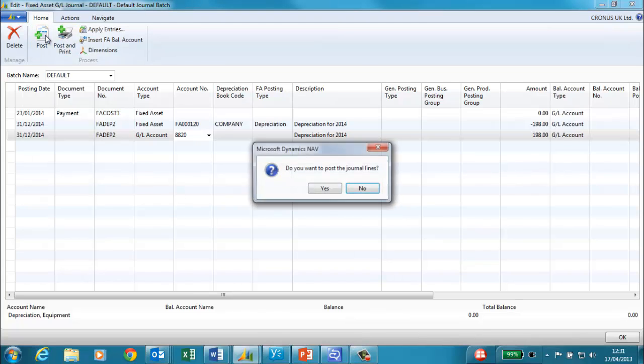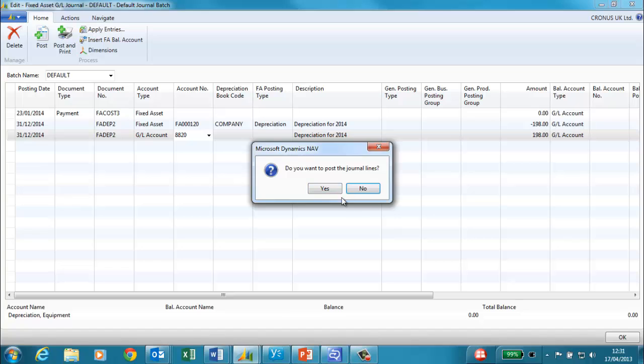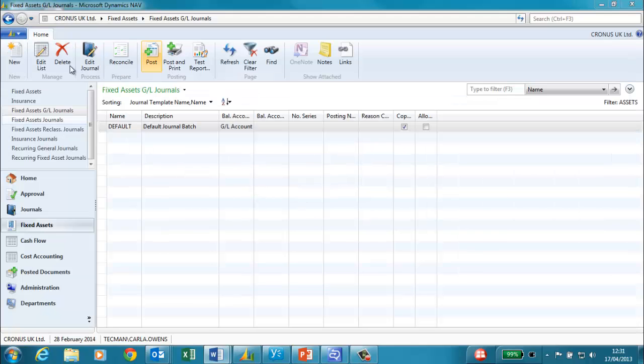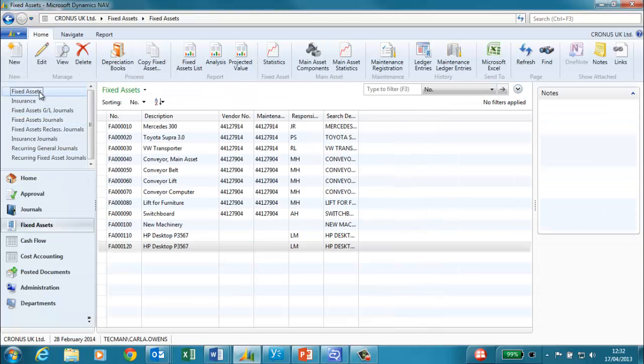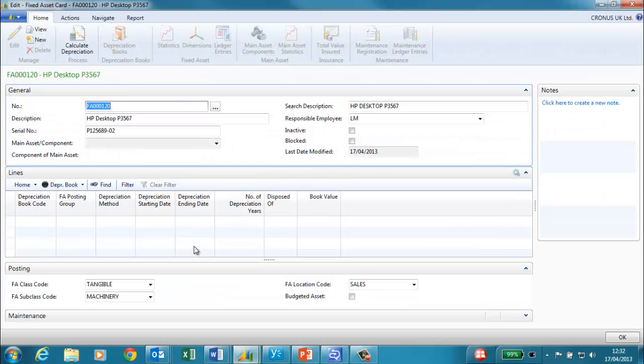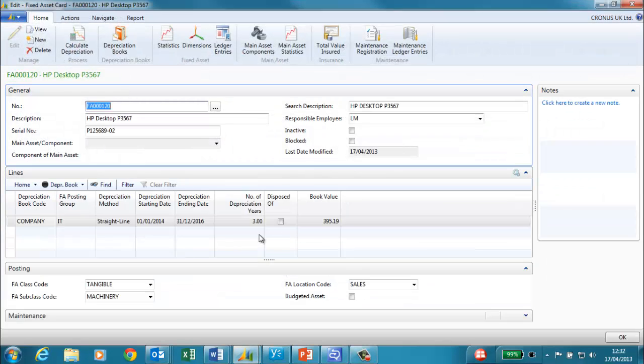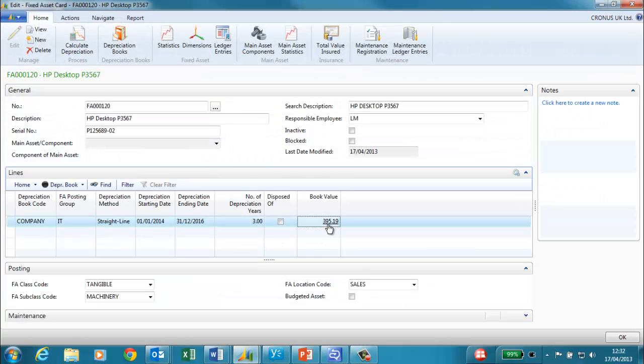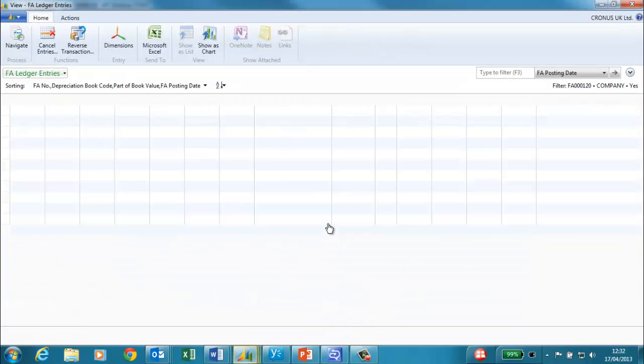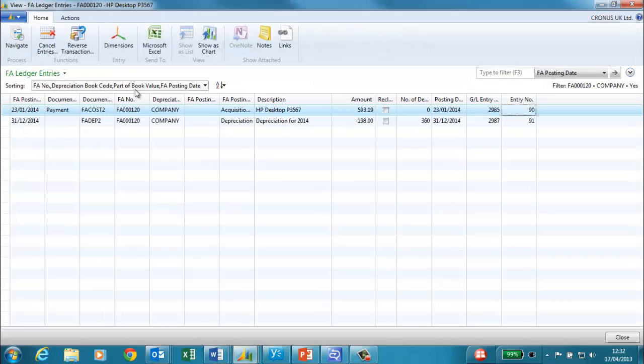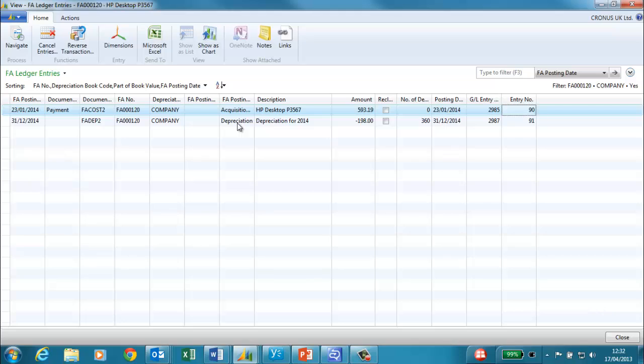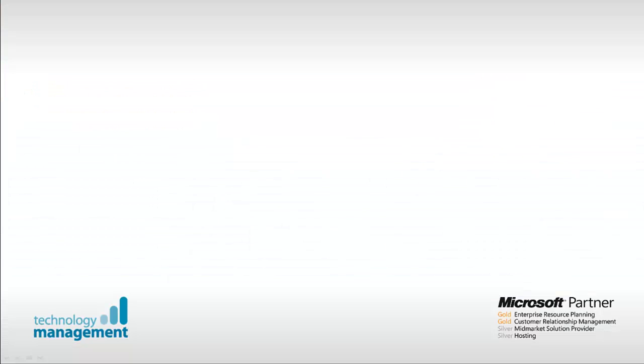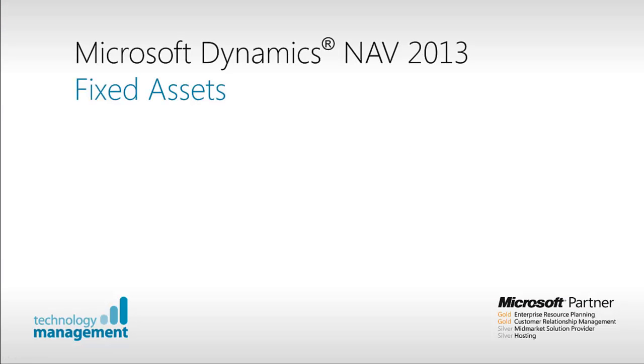Once the journal has been checked we can then post. If we now look at our fixed asset we can see that the book value has changed. We can now see that the book value is £395.19. If we drill down we can see there's two entries, the acquisition cost and the depreciation for 2014.